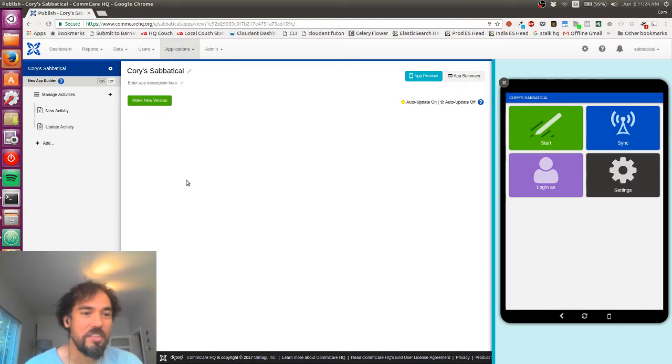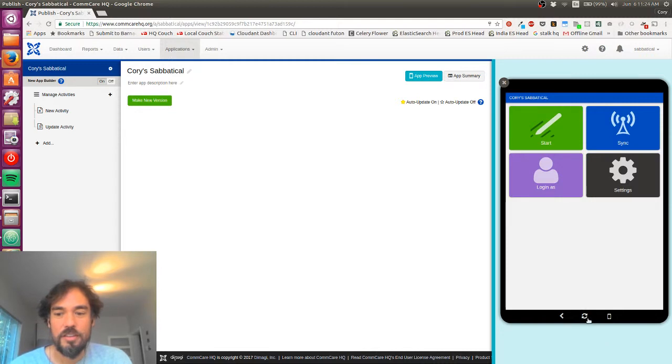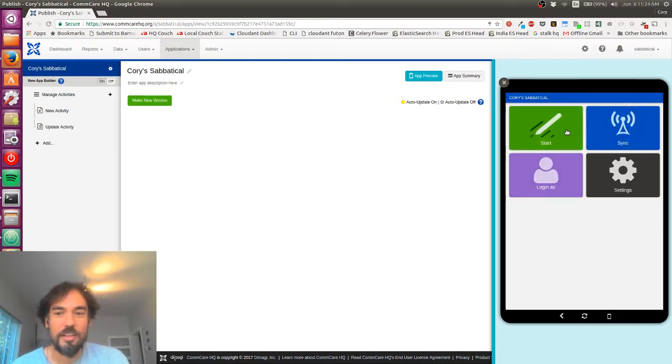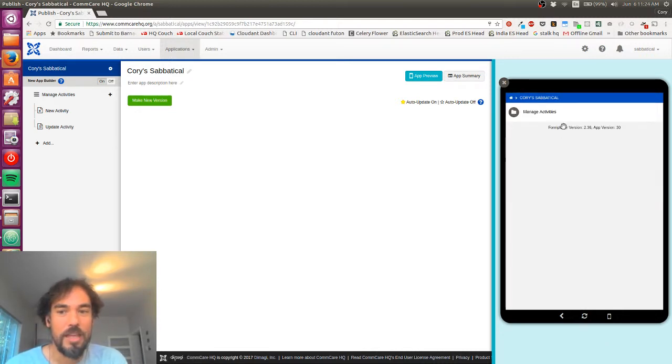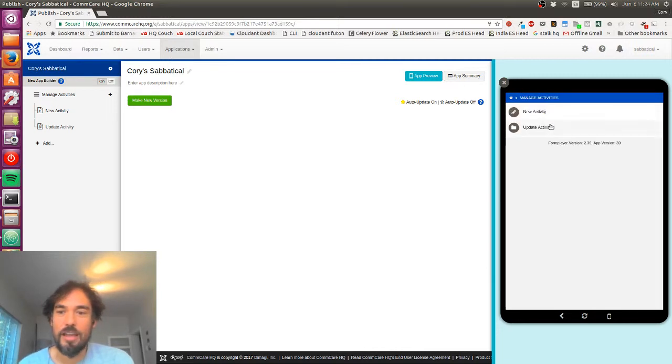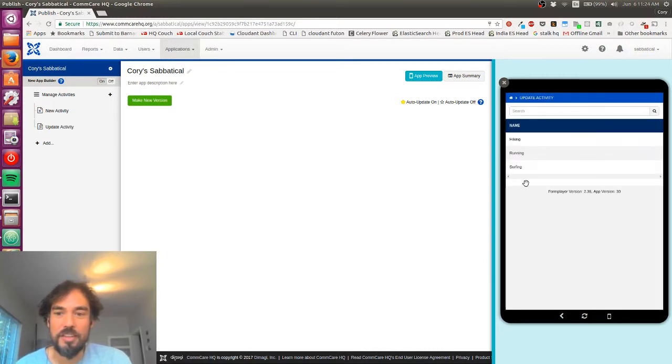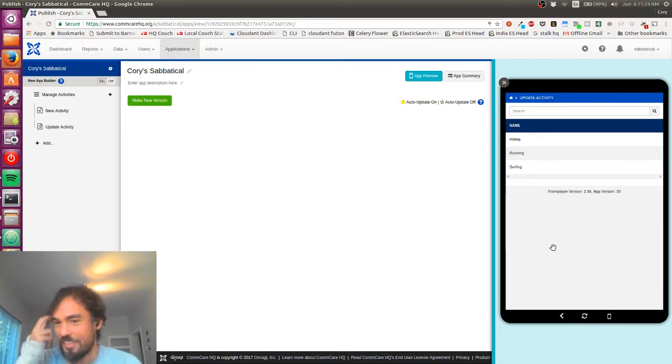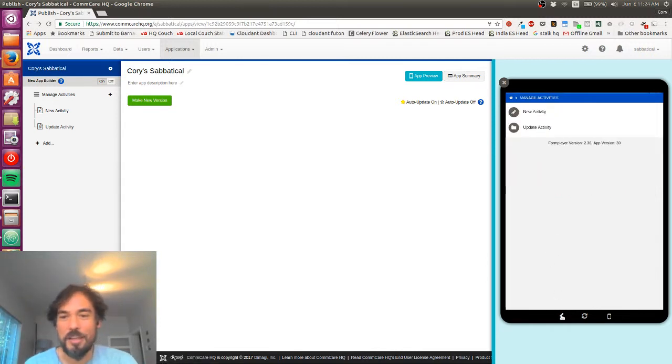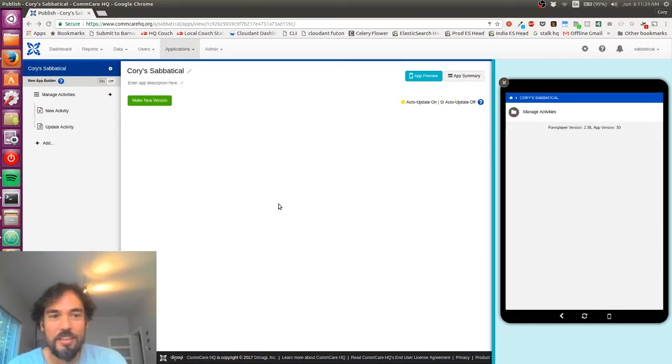If you missed part one, basically I set up an application here that will allow me to manage activities. So I've added a few activities here: hiking, running, and surfing.